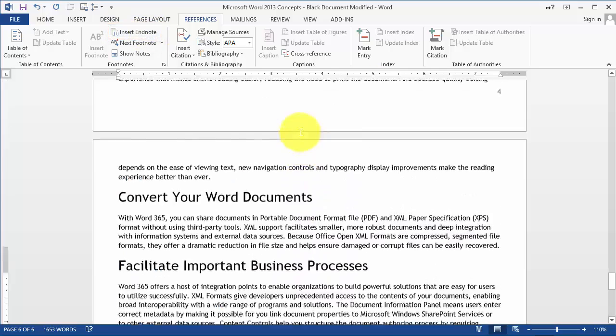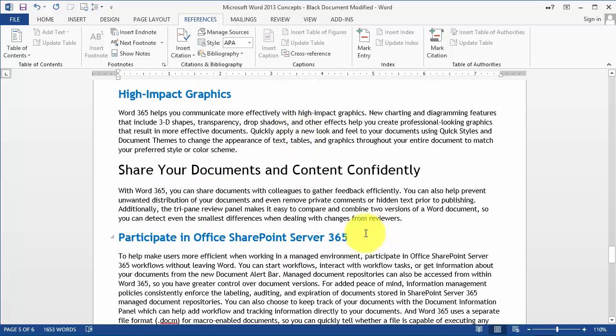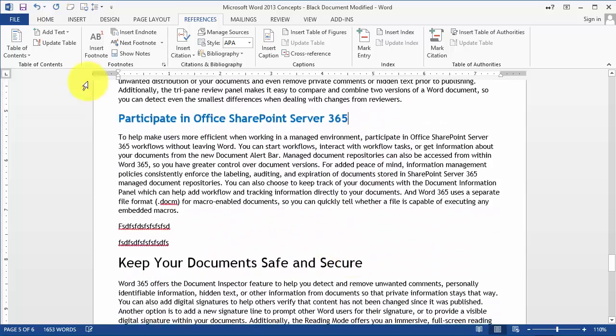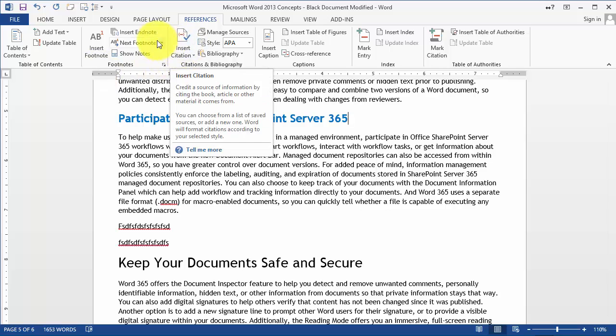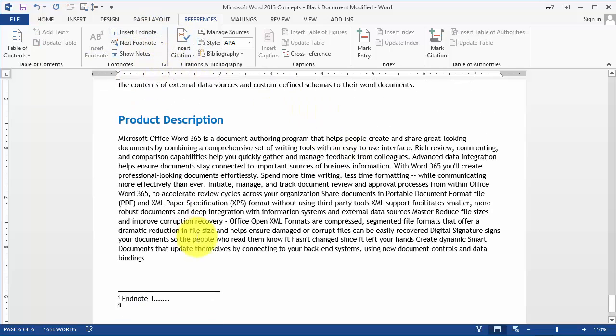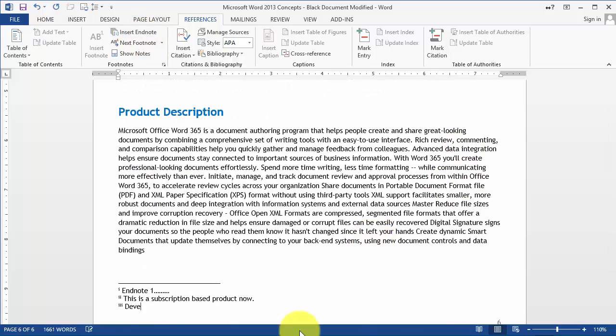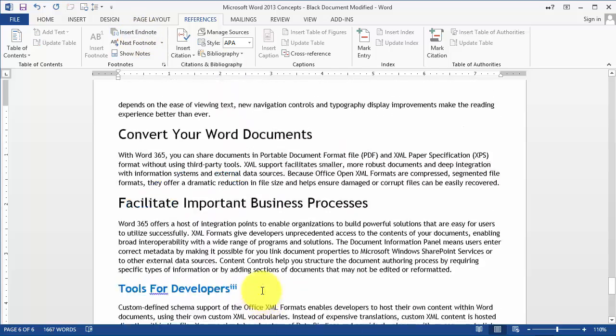Then we go back to another page in the document and insert endnote again, then another one, and so on.